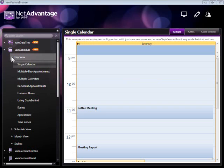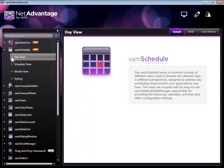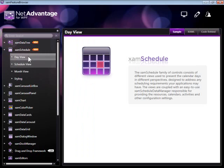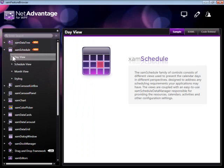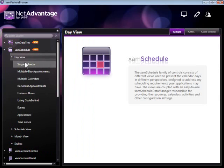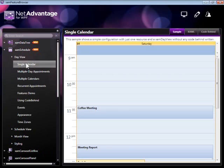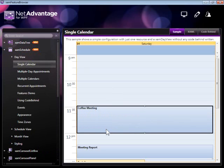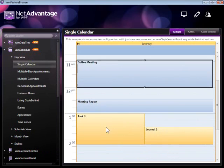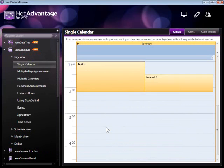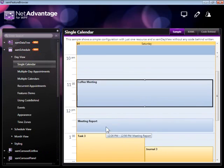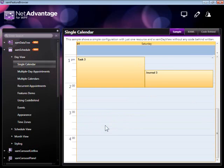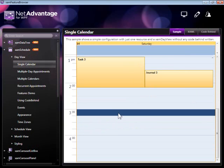The XAMP Schedule supports all the different views you would see in Outlook, including the day view, schedule view, and month view. Let's take a look at some of the samples in the day view. What you see here is a view of how appointments can be added within a day's schedule.